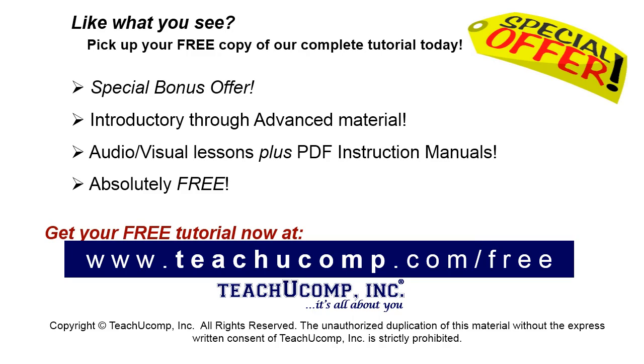Like what you see? Pick up your free copy of the complete tutorial at www.teachucomp.com/free.